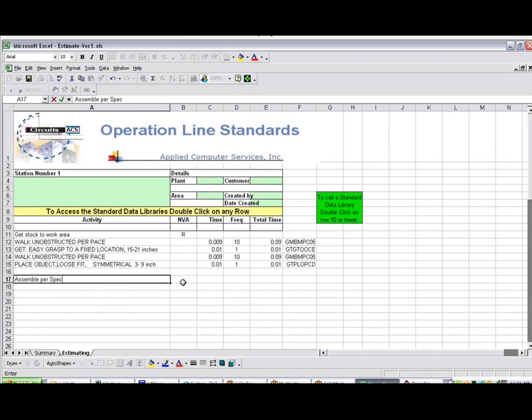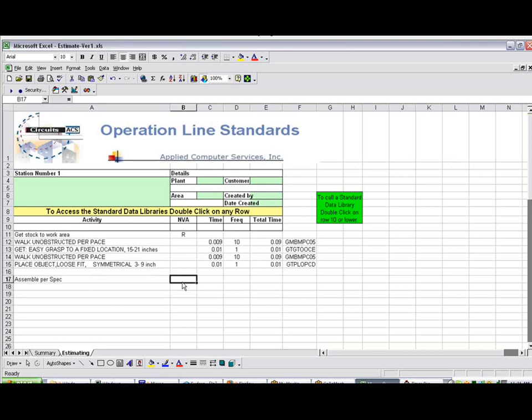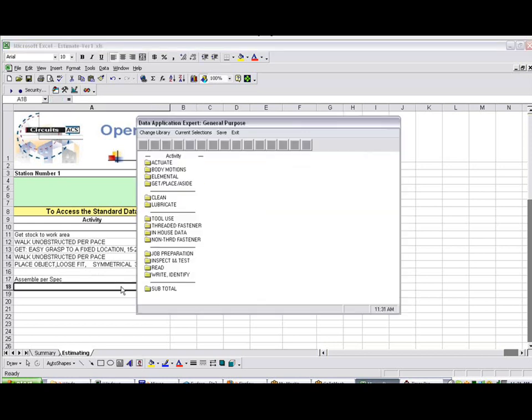And then we say that's going to be a value added, so we put a V in here. And then we double click on the row below, and we start making our selections for that activity.